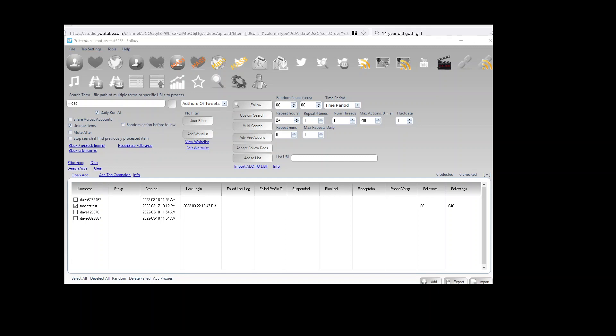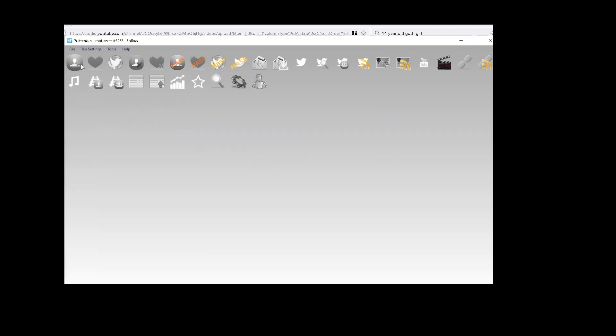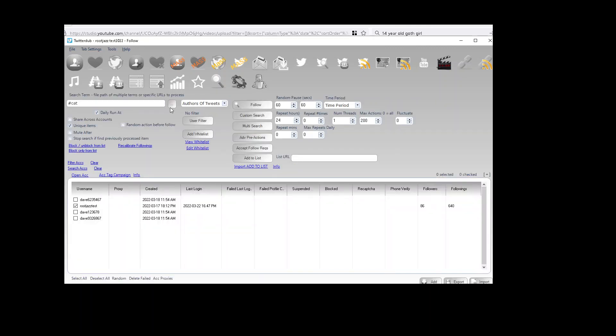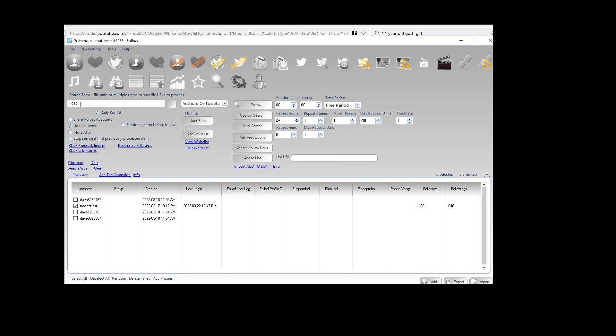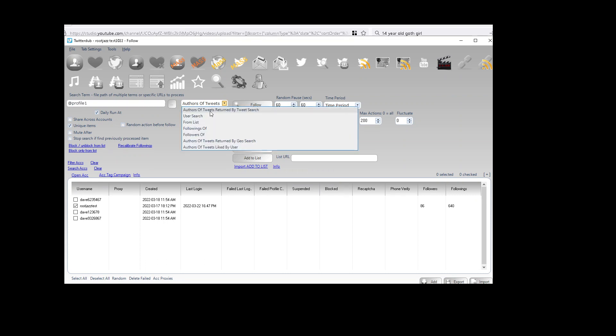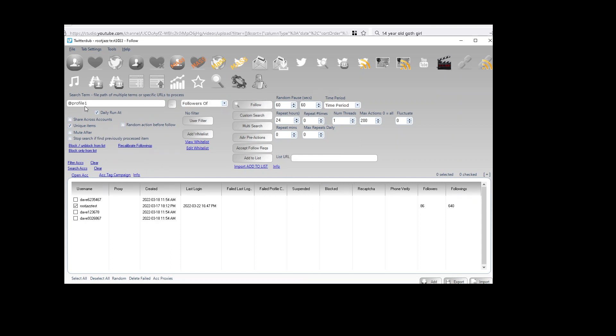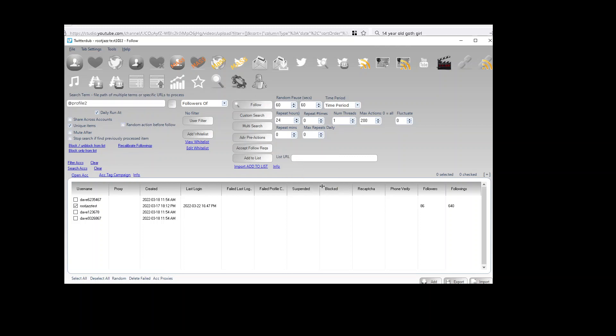If we make a follow action for author of tweets, that would be one action. Let's make one for dogs as well. Okay, so we've got four actions created.